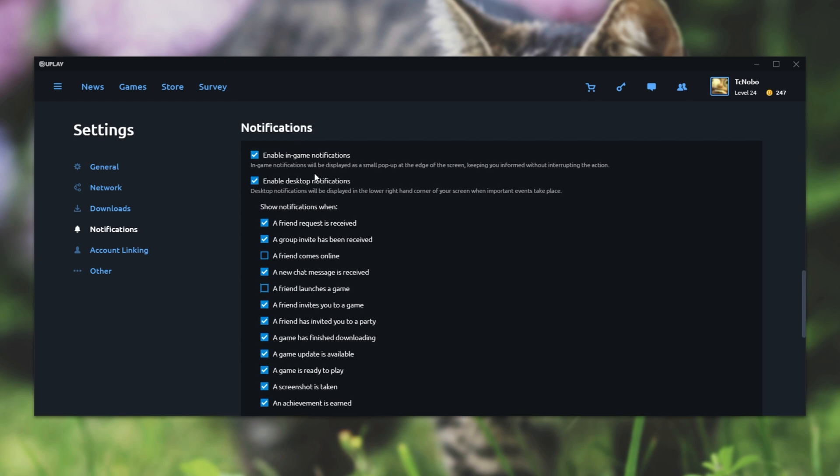There is a nice option up here to enable or disable desktop notifications entirely or only have them in-game which is a really nice feature.